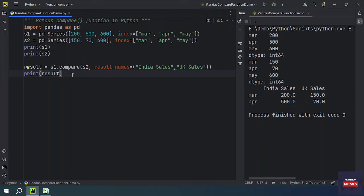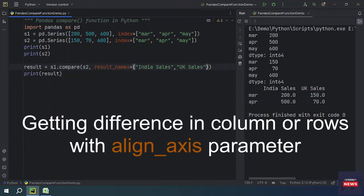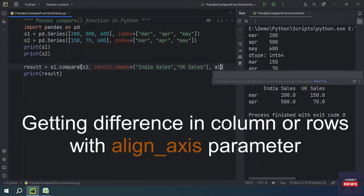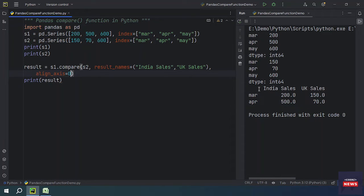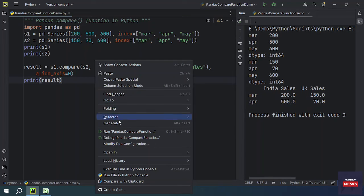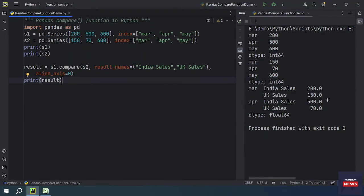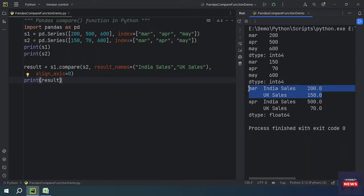If you want to get your differences displayed either vertically or horizontally, you can control this with the parameter align_axis. Setting align_axis=0 means we will get our result differences displayed horizontally. When you run the program, the differences are horizontal — for example, India Sales has value 200 and UK Sales has 150 shown side by side.